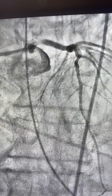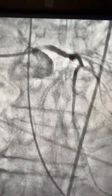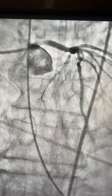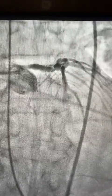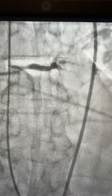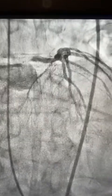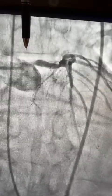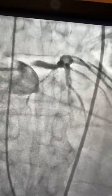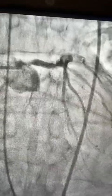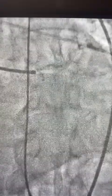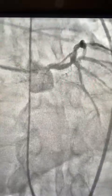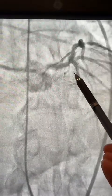Here is the AP view. There is an ostial lesion in the left main, heavily calcified. Here is the caudal view — see multiple branches. There is a stable lesion distally.